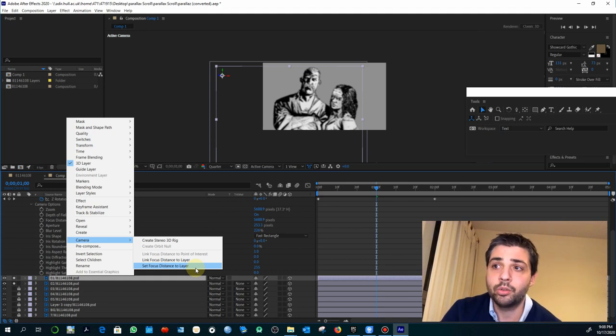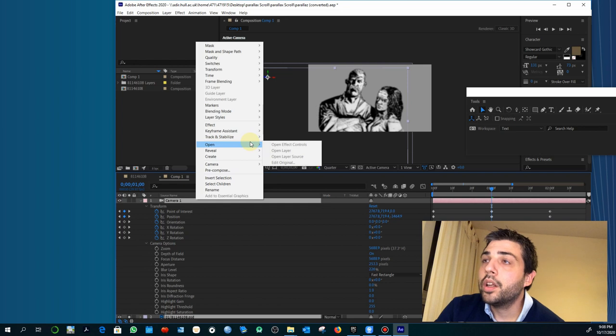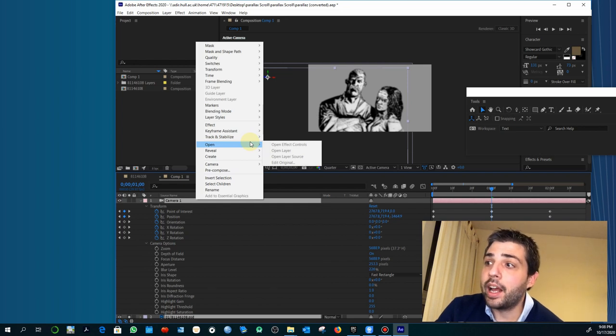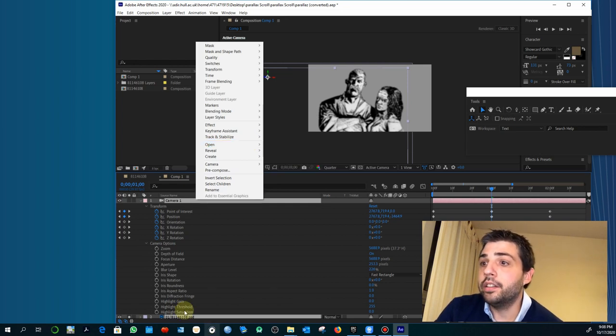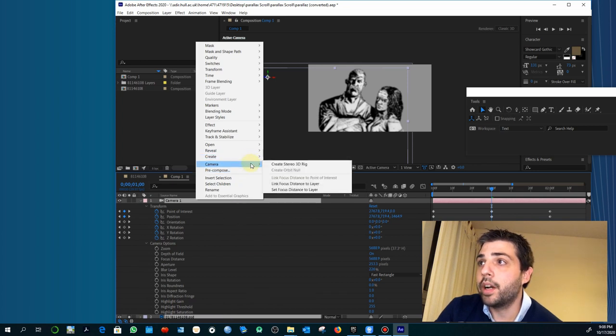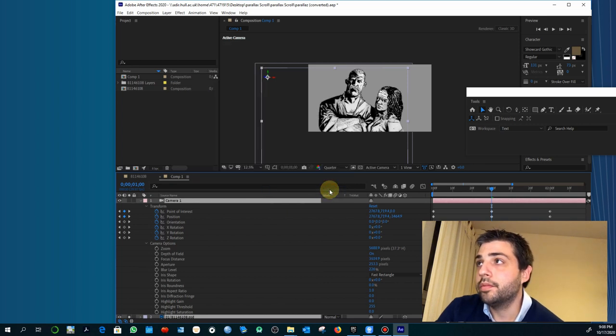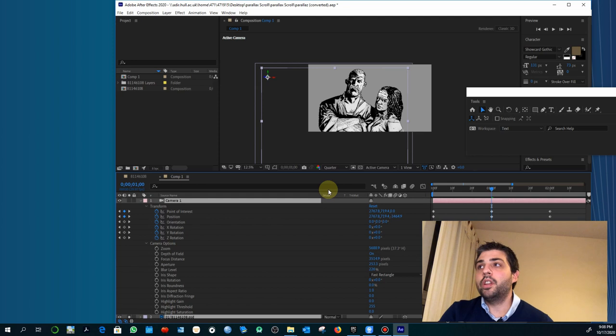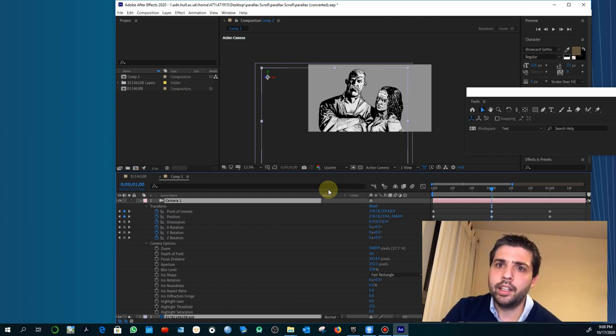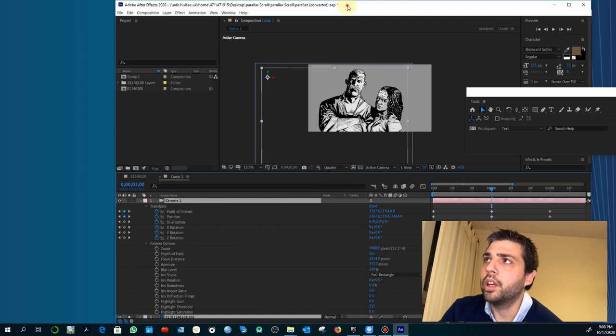You have to select the camera and the layers you want to focus, and then you go to camera and set focus distance to layer. And you see that because they are very close, it's practically like we are adjusting at the same time both.